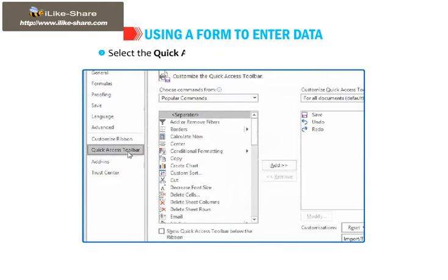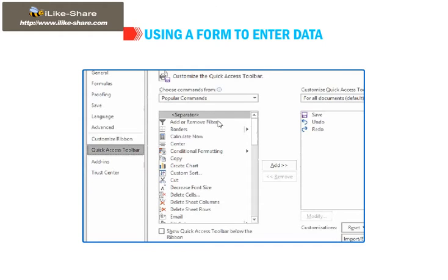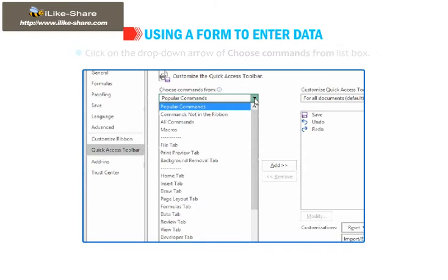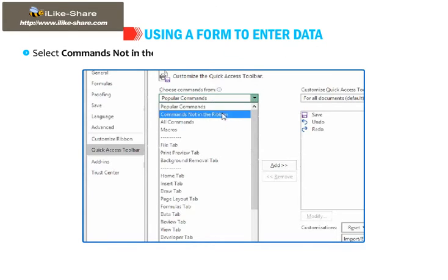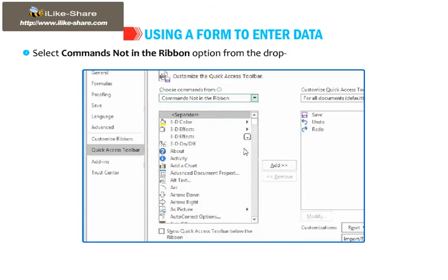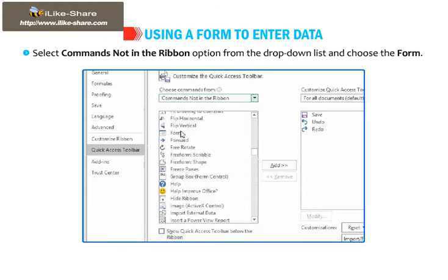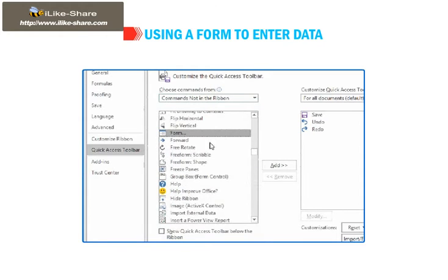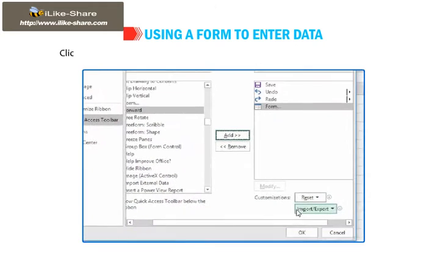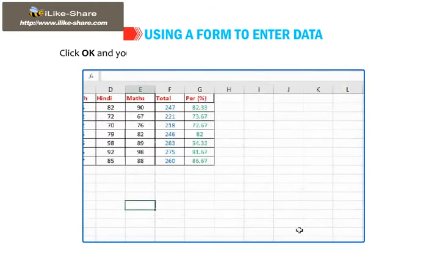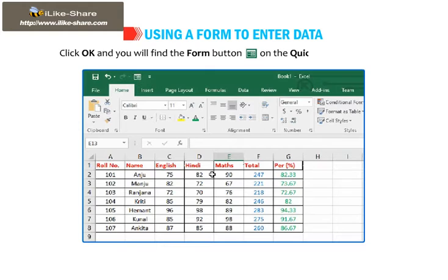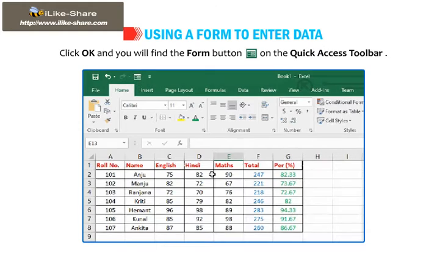Select the Quick Access Toolbar option in the left pane. Click on the drop-down arrow of Choose Commands from List box. Select Commands not in the Ribbon option from the drop-down list and choose the form. Click on the Add button. Click OK and you will find the Form button on the Quick Access Toolbar.